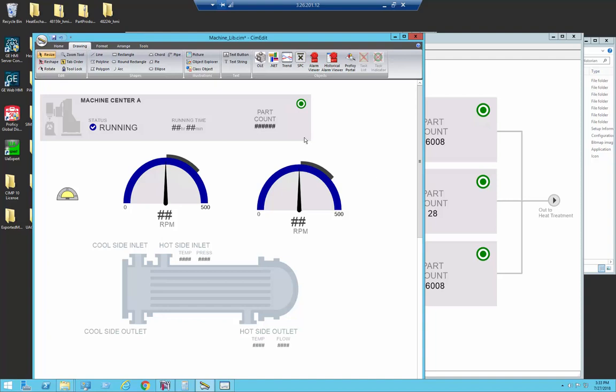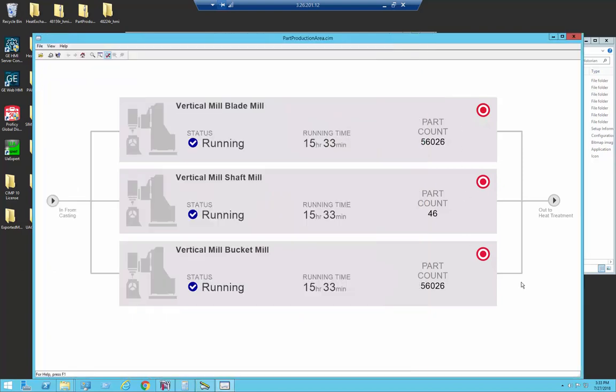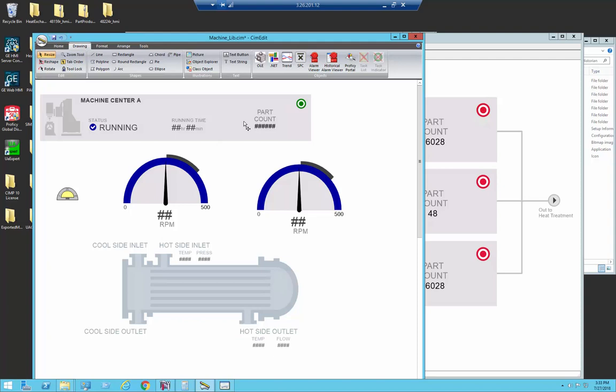When we use library objects in Simplicity we can make a change in a common object and then in a screen we can reuse that object. In this case we have used it three times. So when I change this part count visualization here, it will reflect in all three instances over here in the runtime screen as we will see.